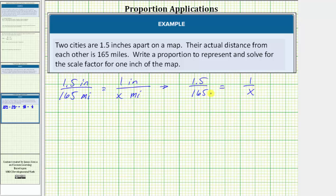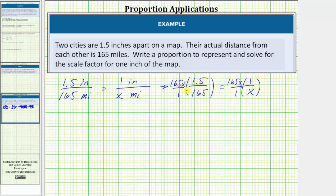Now again, to solve the proportion, we could cross multiply, but instead, let's clear the fractions from the equation by multiplying both sides of the equation by the least common denominator, which is 165x. So we multiply both sides of the equation by 165x as a fraction, with a denominator of one. Now we will simplify before determining the products. Here we have a common factor of 165. 165 divided by 165 is equal to one. This product is now x times 1.5, which is 1.5x.